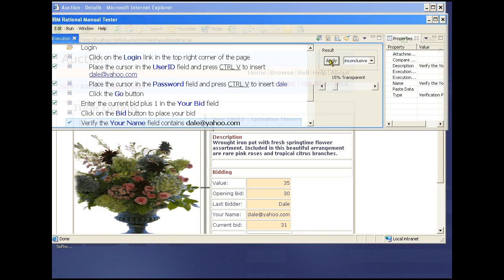We've completed the steps up to the point where we want to test the functionality. Now we need to do some verification. You will note that the apply button now has a drop down menu enabled. This is what we'll use to indicate a pass, failure, error, or indeterminacy of the verification point.